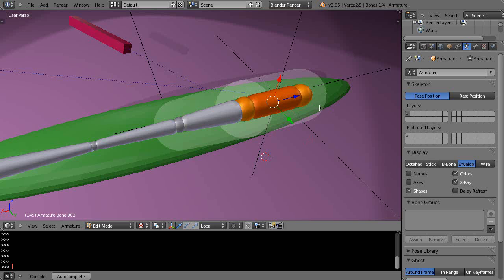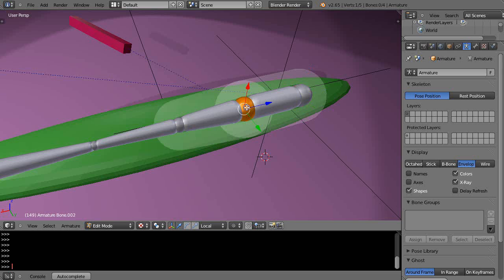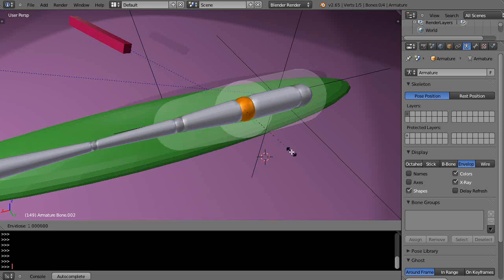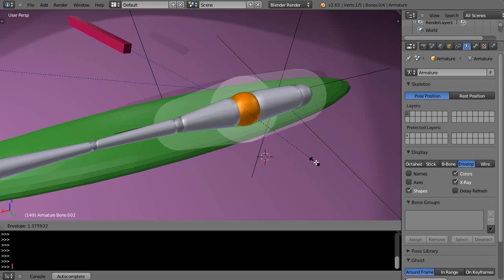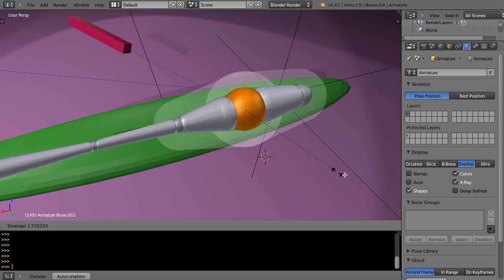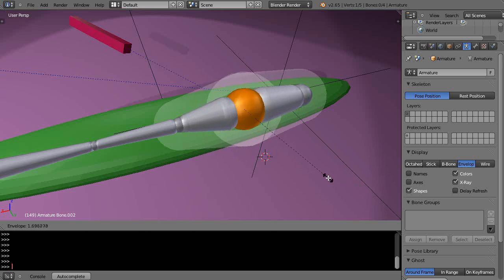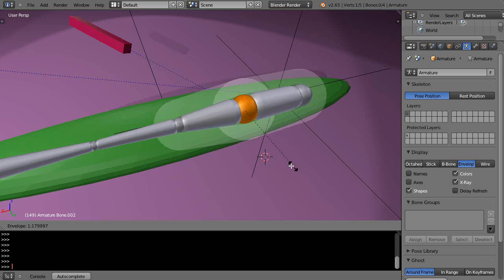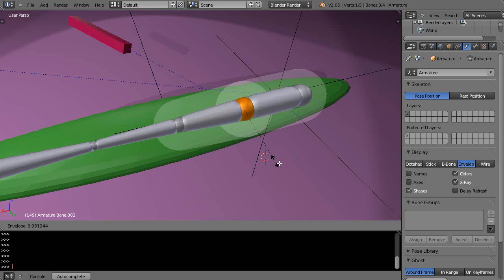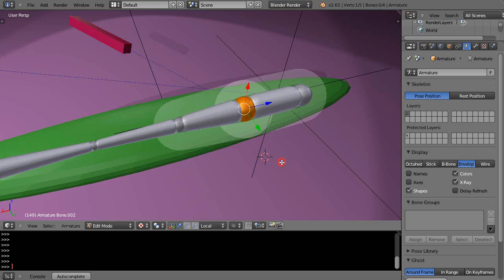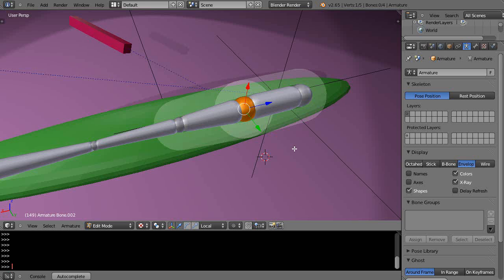I can also select the individual bone ends and press S here to scale that. You can see the adjacent bones that are attached are also scaling and that influence is changing as well. So you're changing the scaling of the bone and the influence of the bone on the shape.